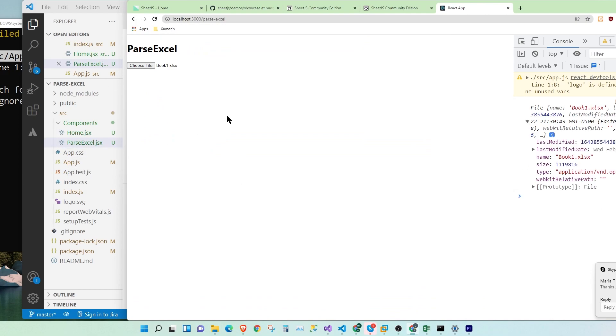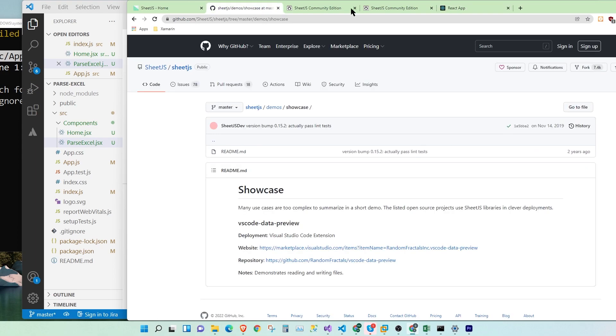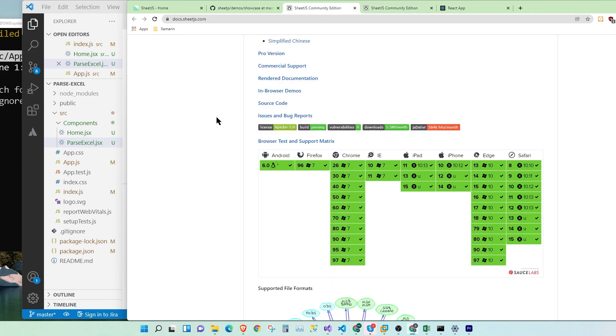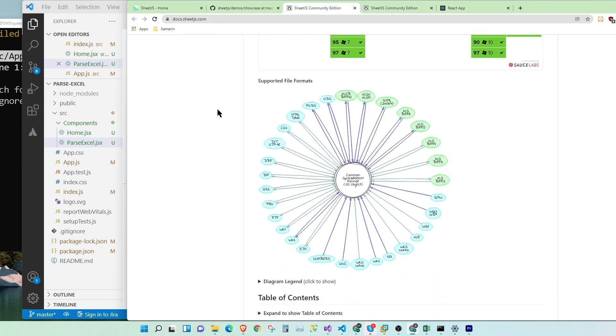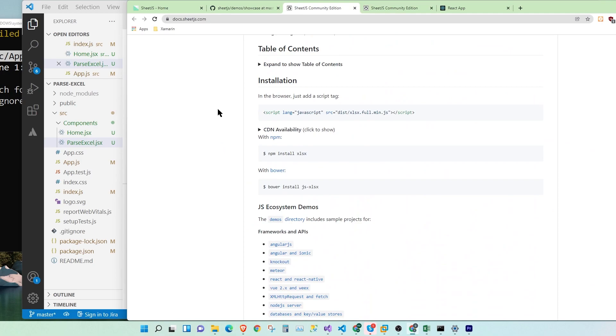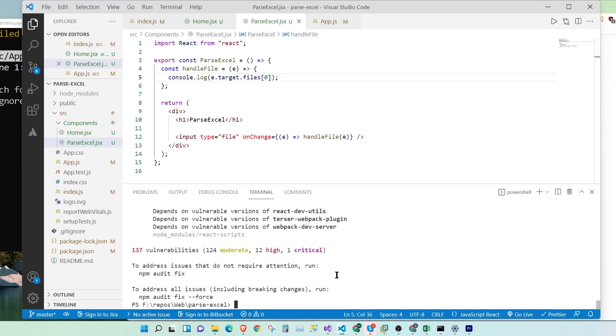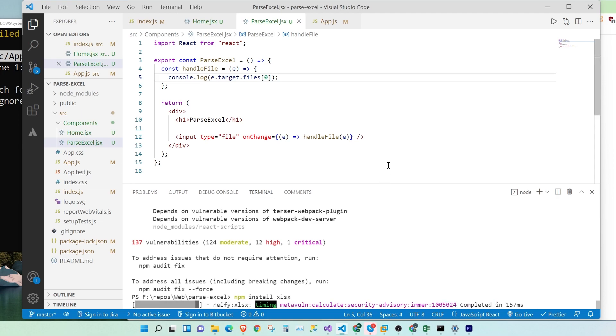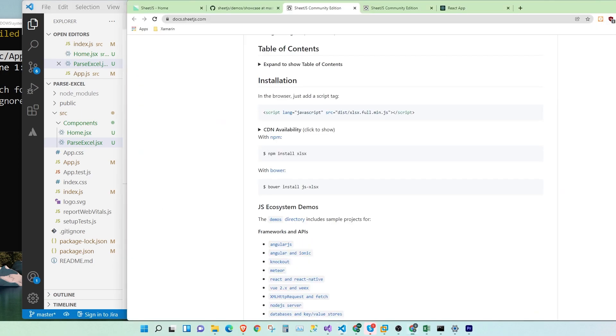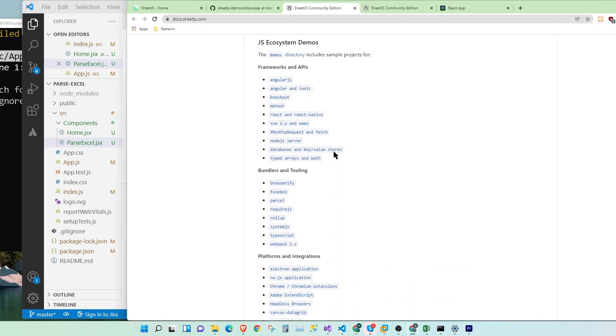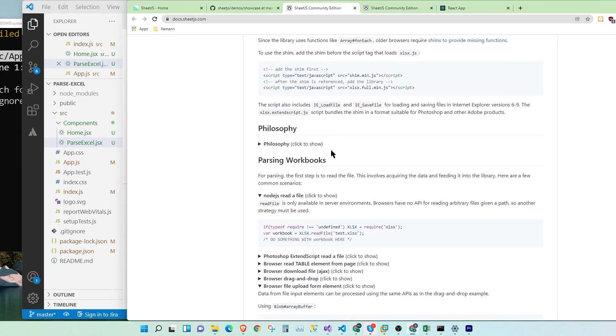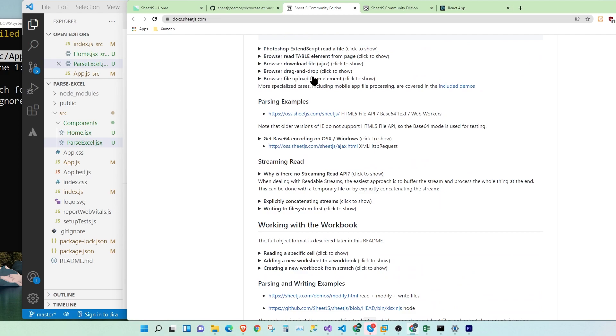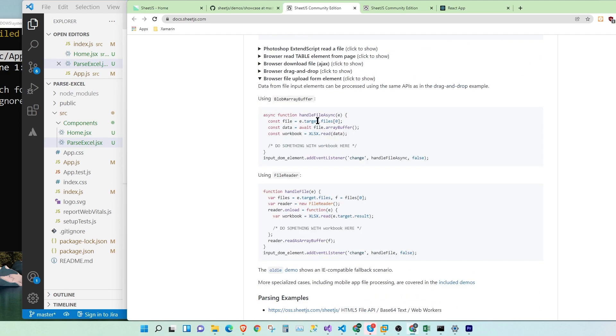Okay, so now let's go to the documentation for the XLSX and see how we can read the file. So here we'll have to first install XLSX. So let's install that. Let's install. Let's come here. Parsing workbooks. Here it is. Browser file upload form element. Okay. So this is the function. So I'm going to copy the content.